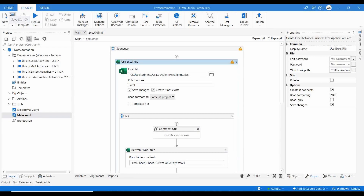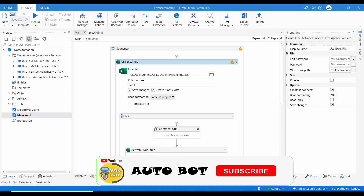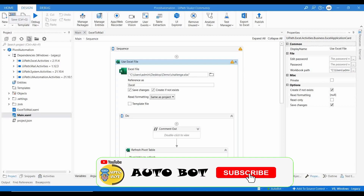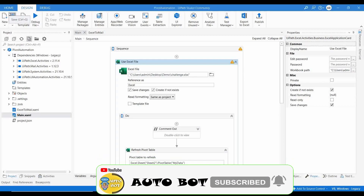Hello and welcome to Autobot YouTube channel. I'm Rafa Namikishnan. Today we are going to learn about how you can refresh an existing pivot table using the Refresh Pivot Table activity.